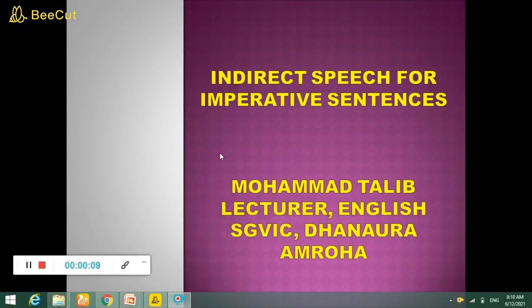Students, we are doing direct and indirect speech. We are doing direct and indirect imperative sentences. How do you change the imperative sentences? Yesterday I had told you about it and today we will do this exercise — how do you change the imperative sentences?